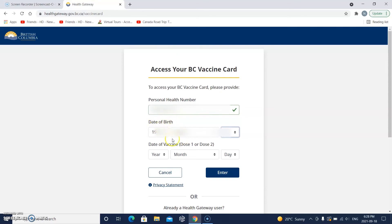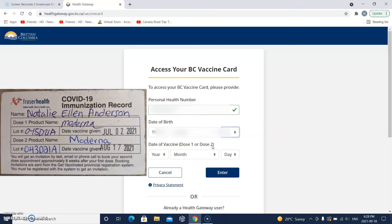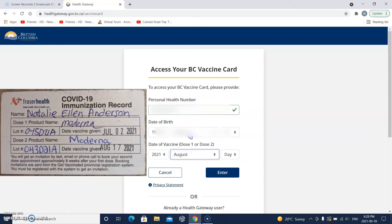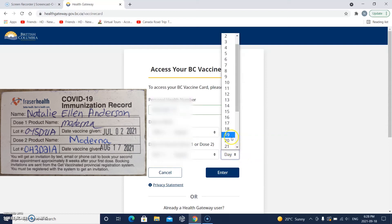You put your date of birth here when you are registering. And then it says date of vaccine — dose one or dose two. I have gotten both of my doses, so I'm going to put in dose two because I've had two vaccines. The year is 2021. For the month, I need to check the little card they gave me — August. And then the 17th.